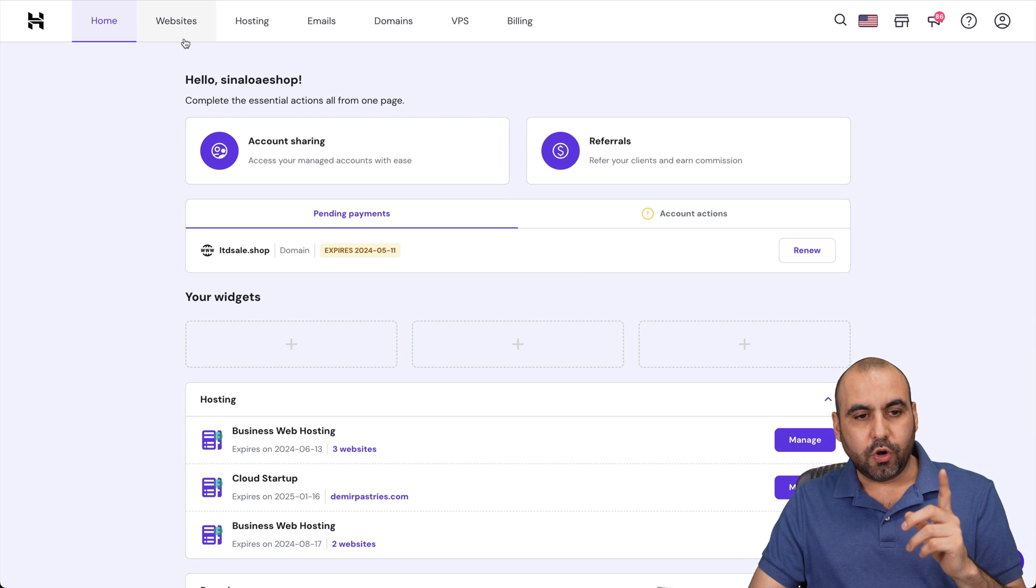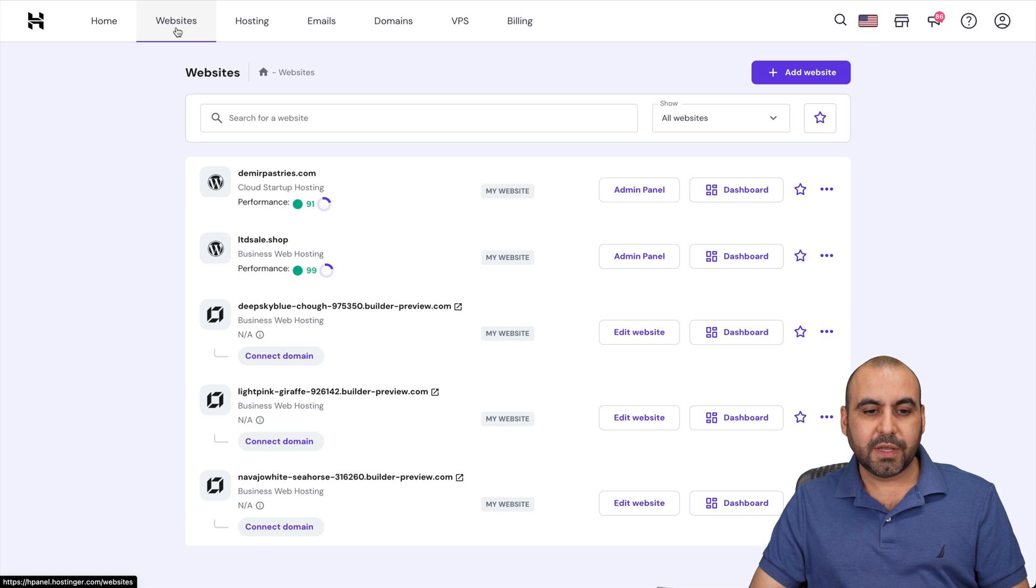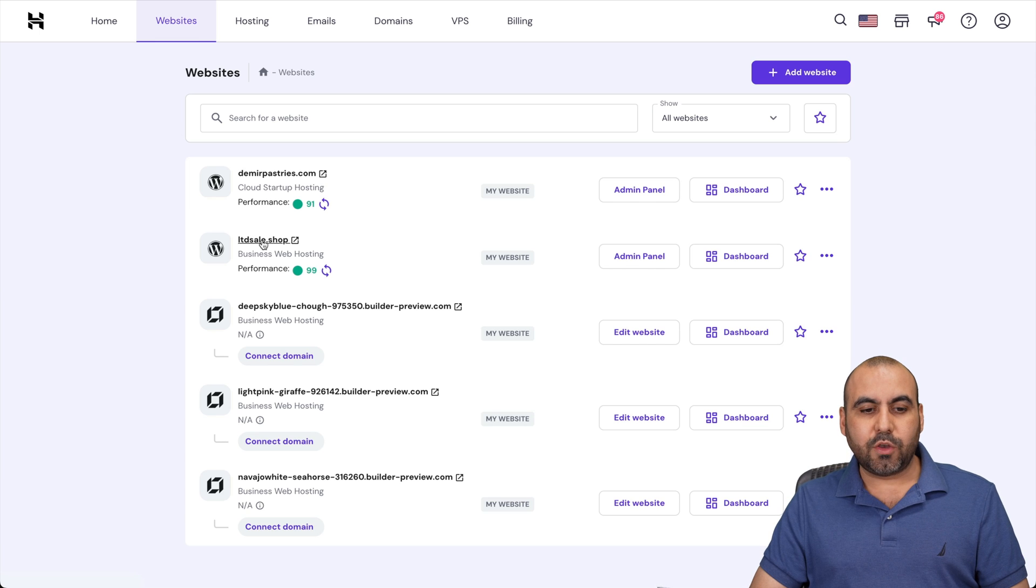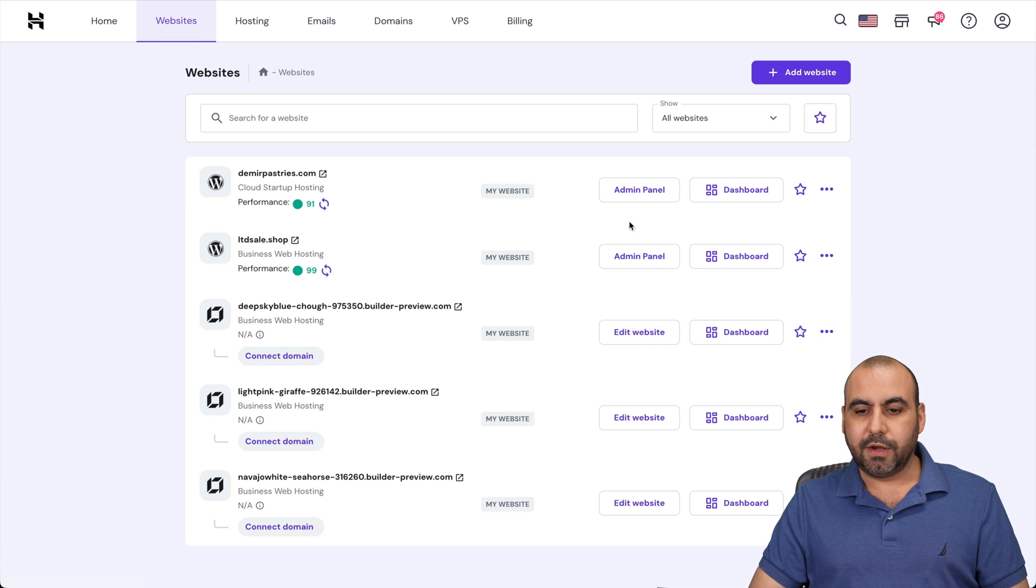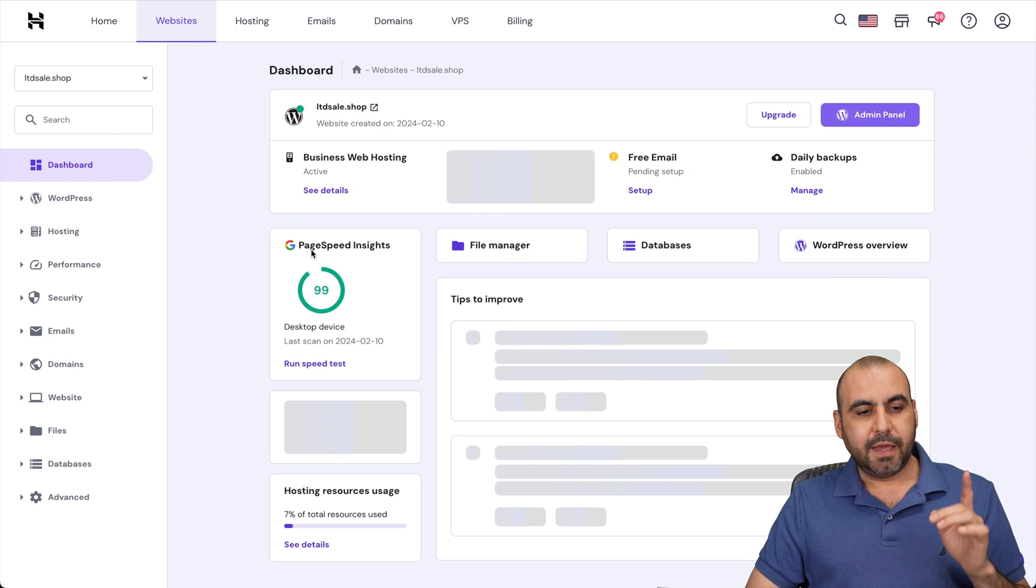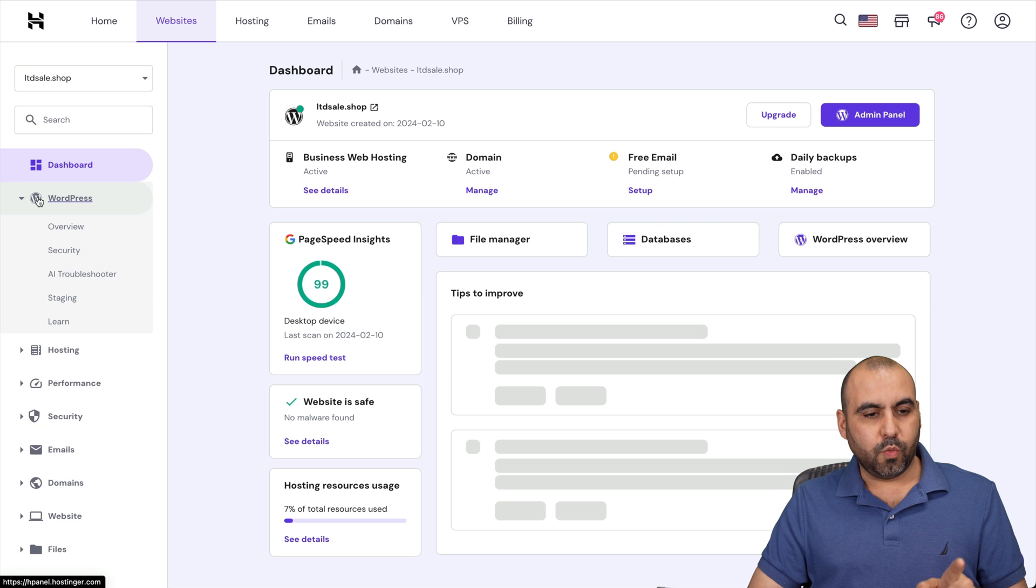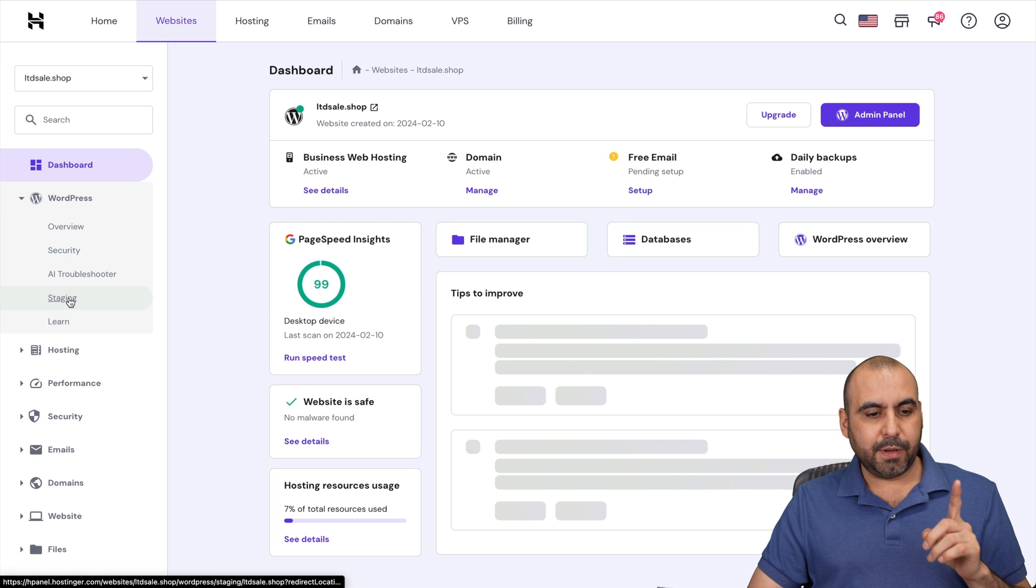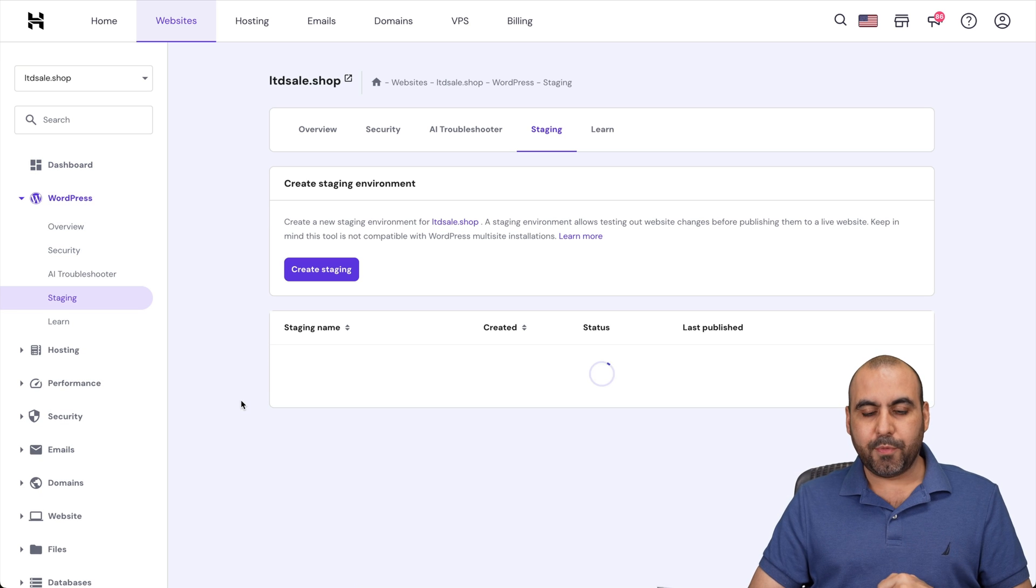So go to websites, select the website that you want to create the staging site. It's this one right here. And I'm going to go to dashboard. In dashboard, I'm going to go to WordPress, and I'm going to go to staging.